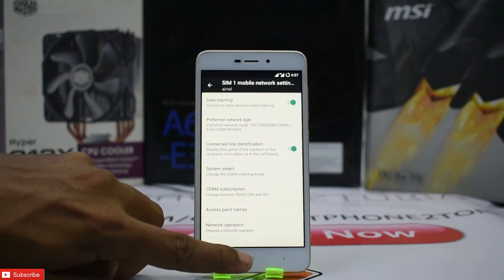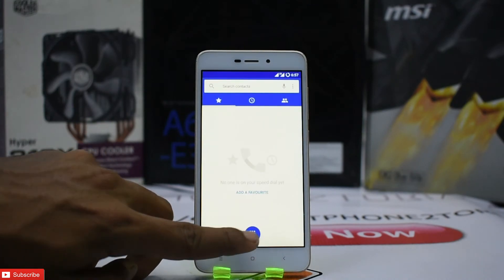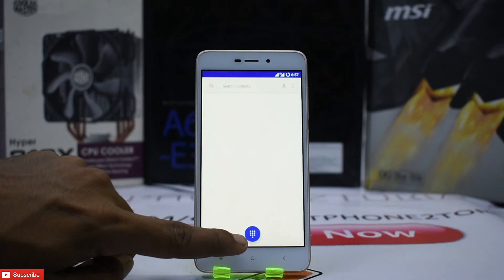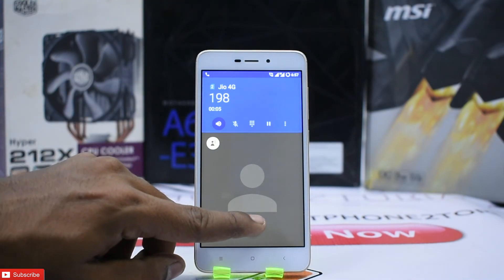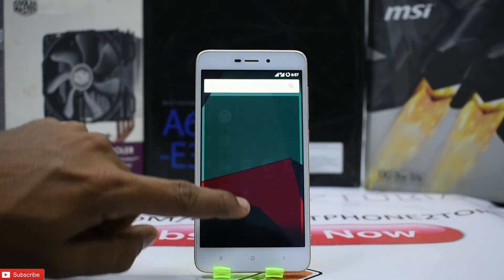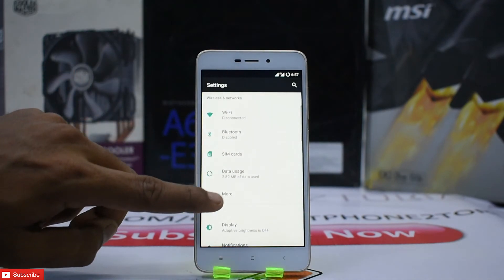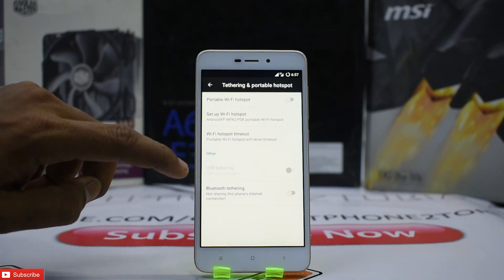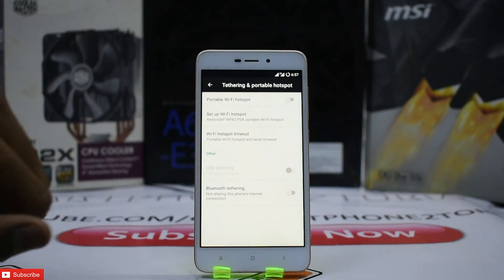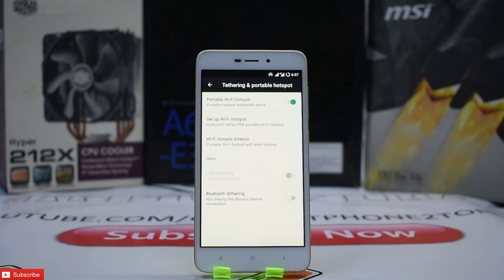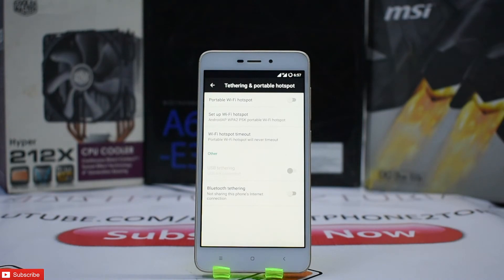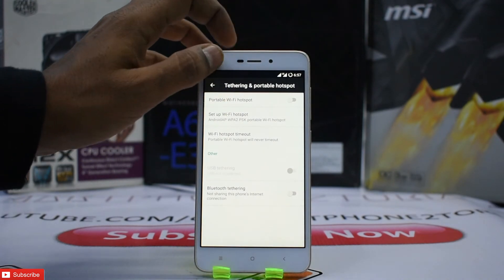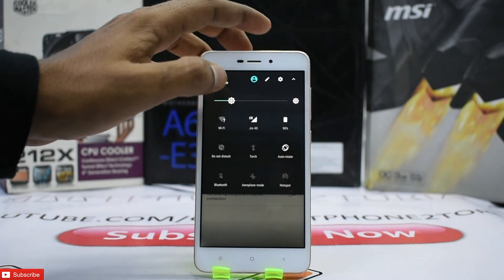Let's try calling 198, a helpline number. VoLTE is working — that's confirmed. Now checking the other major bug from last time — the portable Wi-Fi hotspot. Hotspot works as well. So both major bugs on the Redmi 4A — VoLTE and portable hotspot — have been fixed.